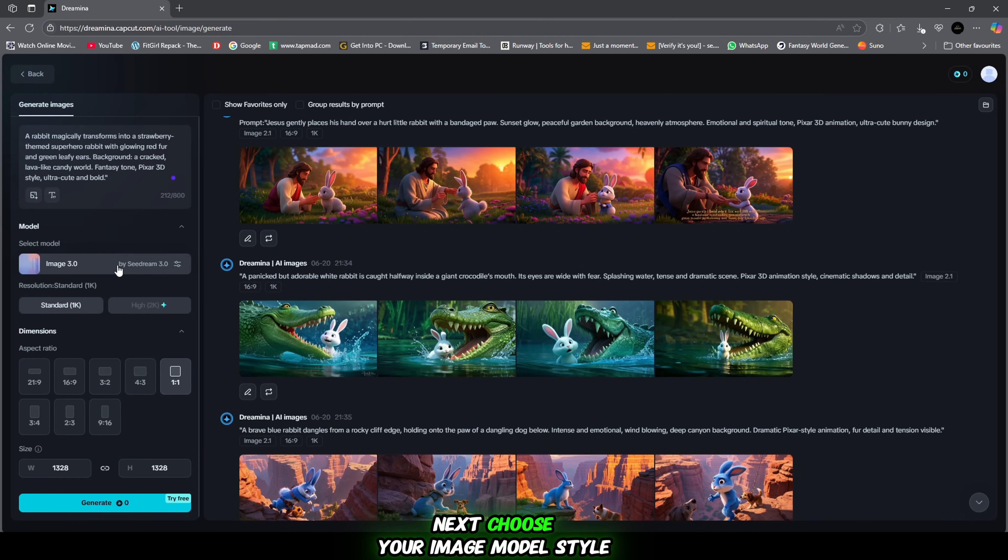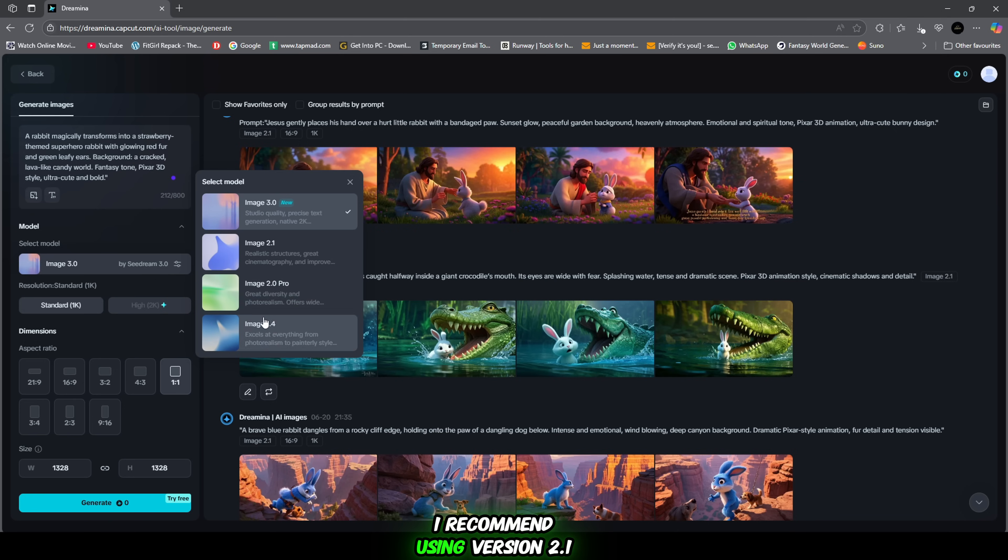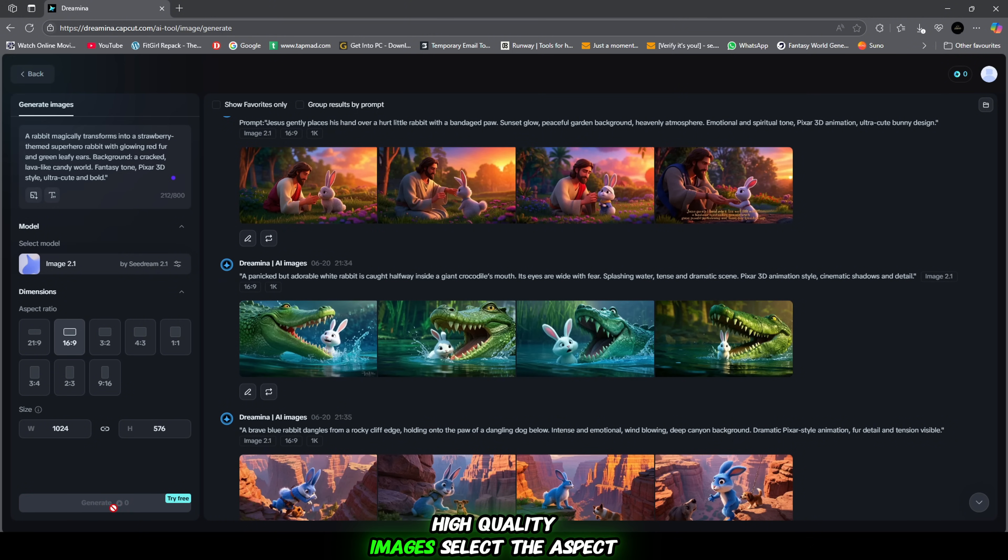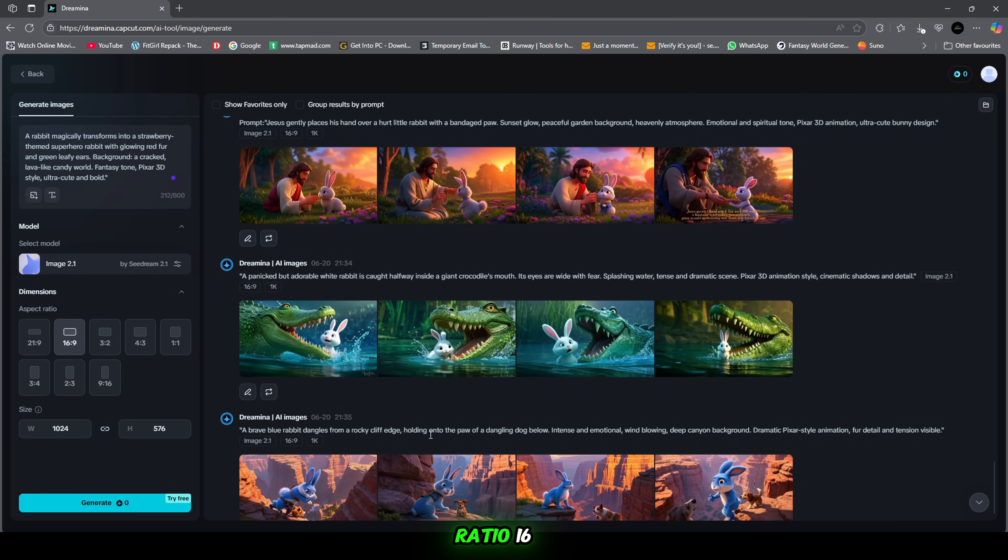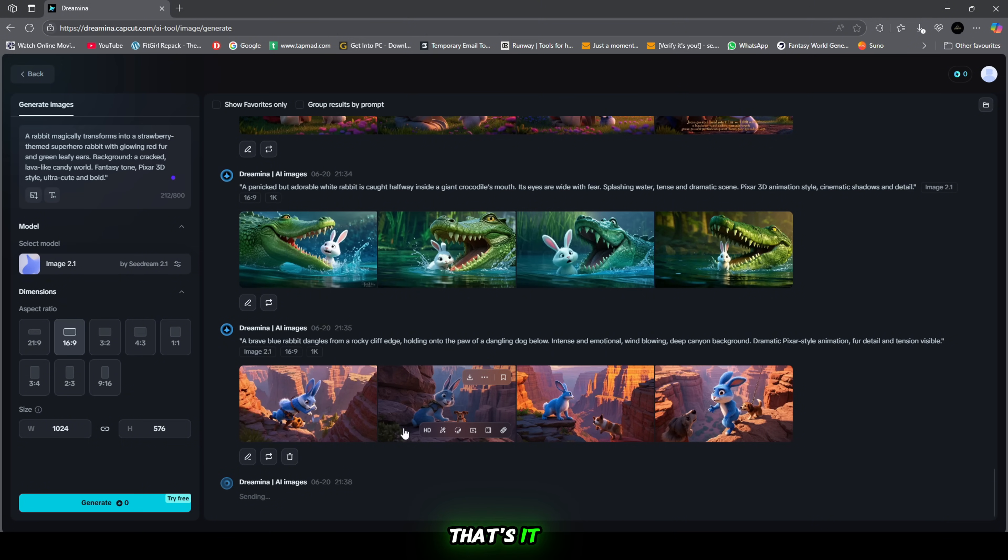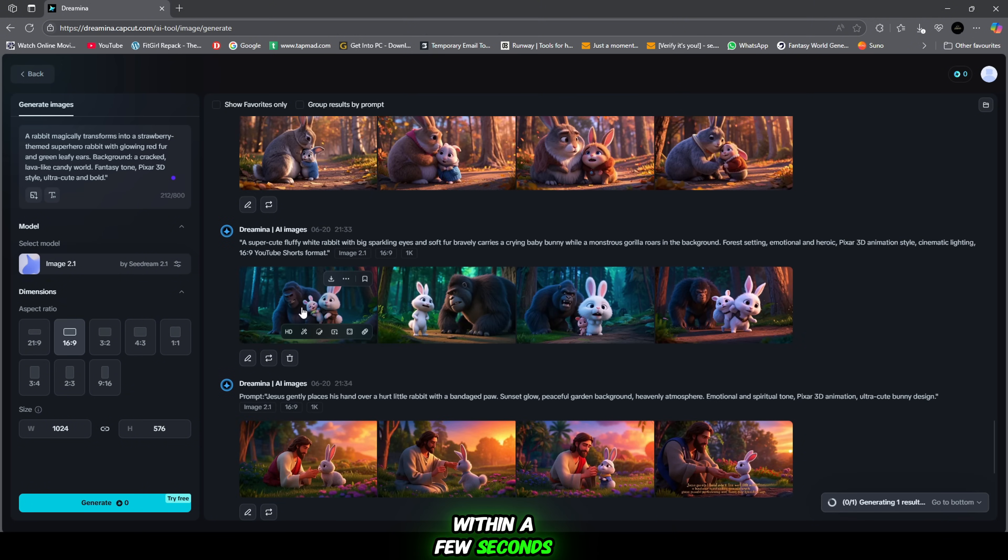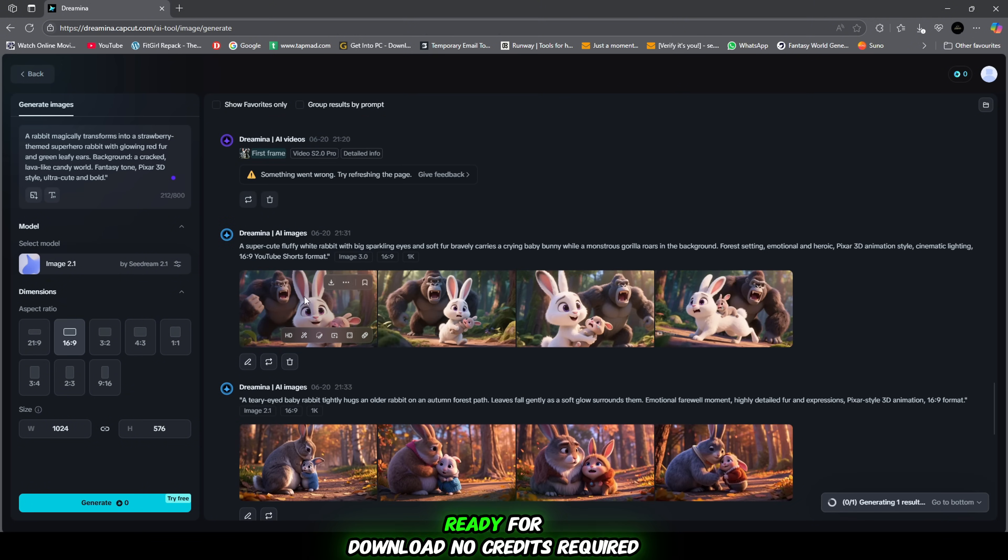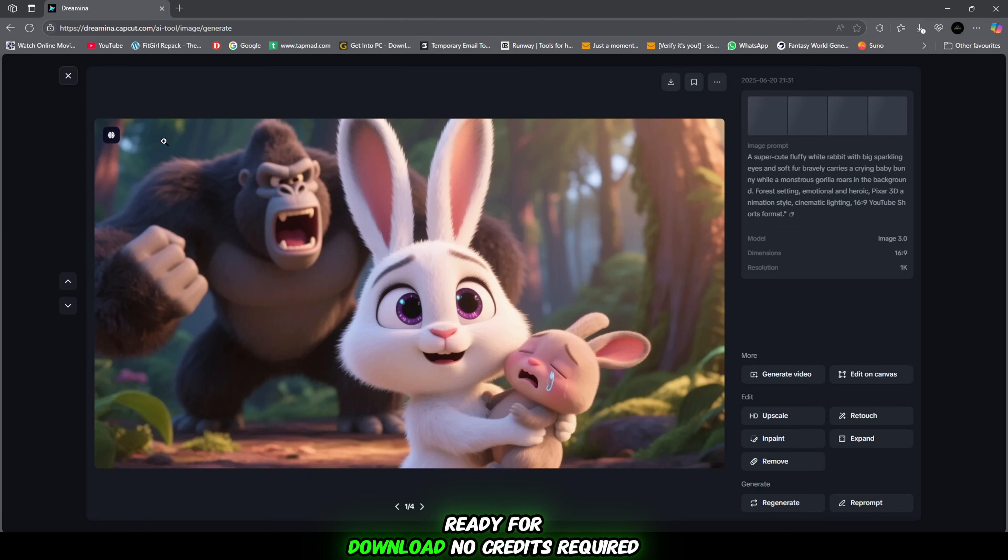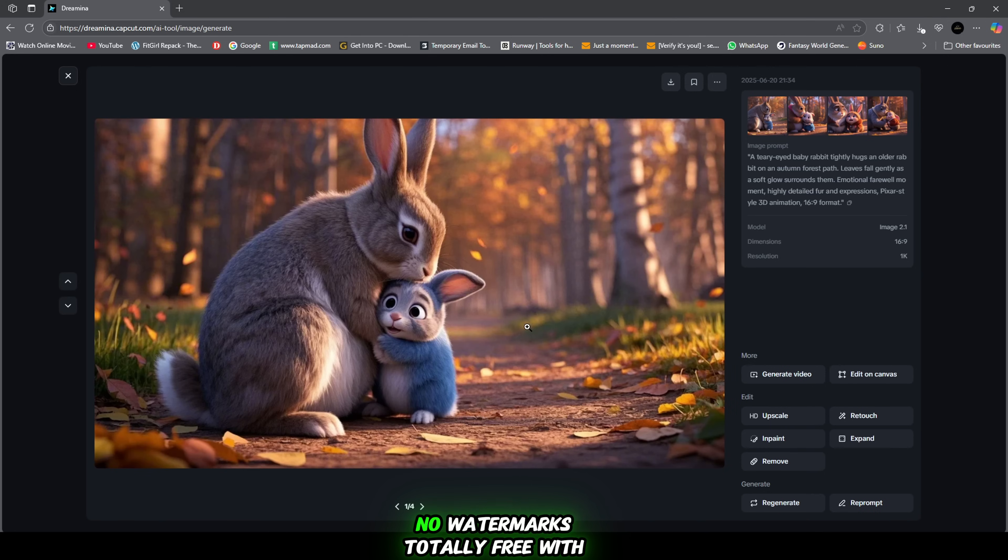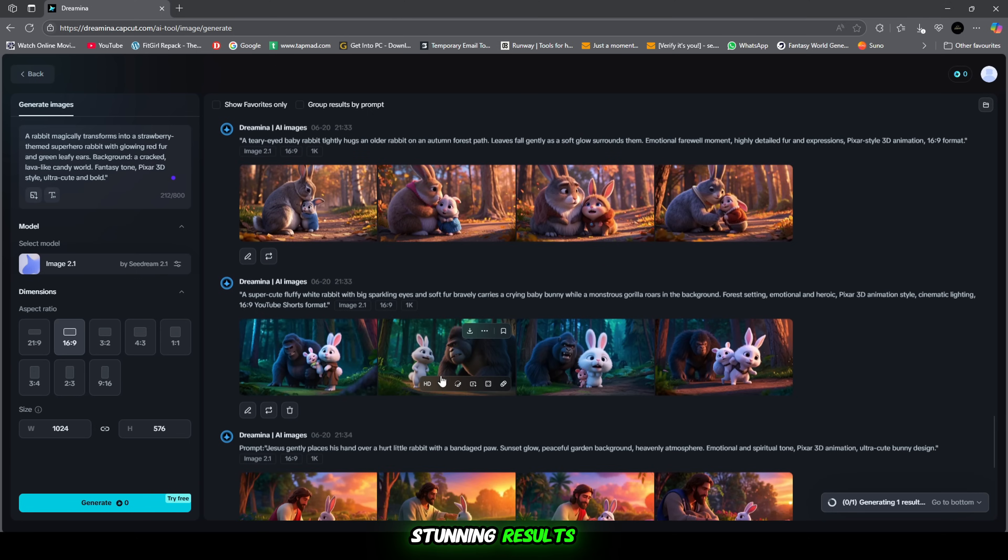Next, choose your image model style. I recommend using version 2.1 because it produces realistic, high quality images. Select the aspect ratio. 16:9 works well for YouTube. Then click on Generate. And that's it. Within a few seconds, you'll see professional quality images ready for download. No credits required, no watermarks. Totally free with stunning results.